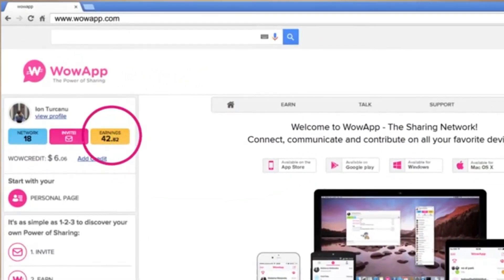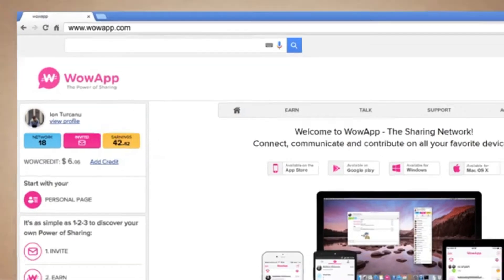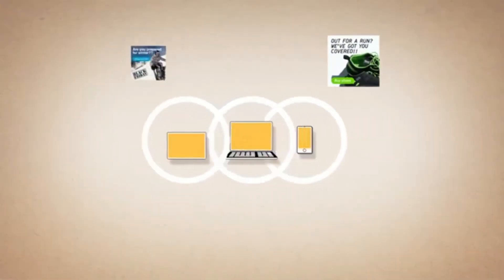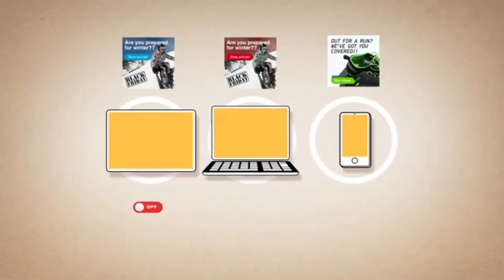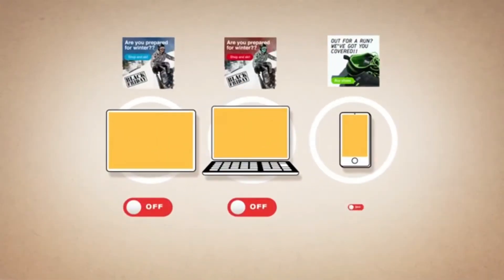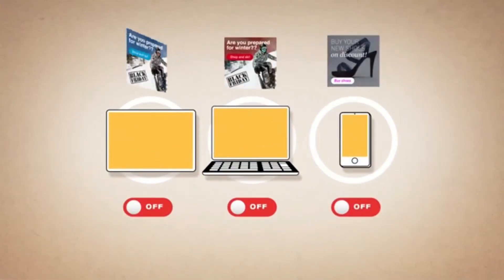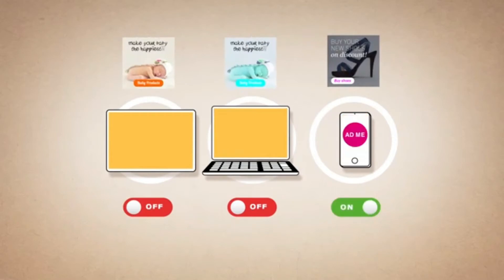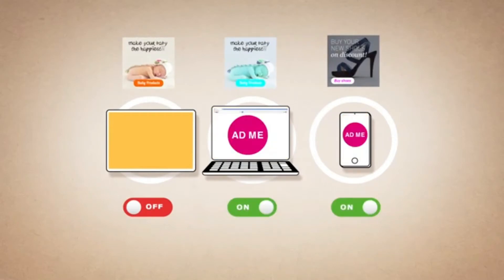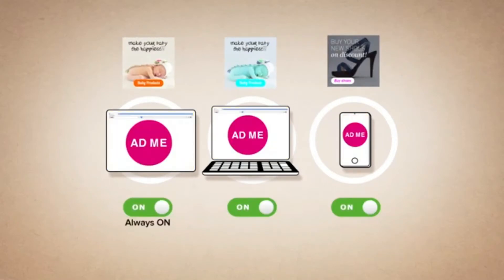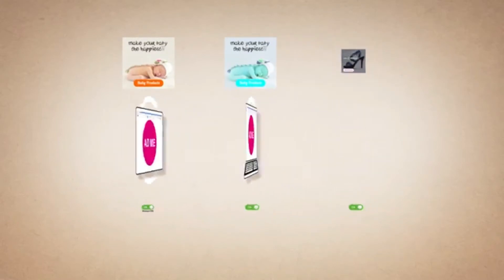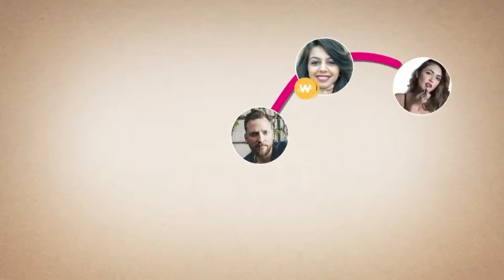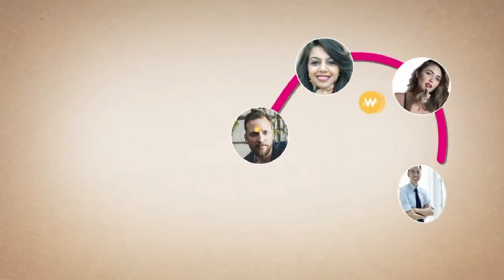There are many ways we share with you in Wow App. One: use Wow App to communicate with all your friends. Wow App in turn shares all revenue generated from advertising with you. We also share with you from all advertising revenue generated by your network.